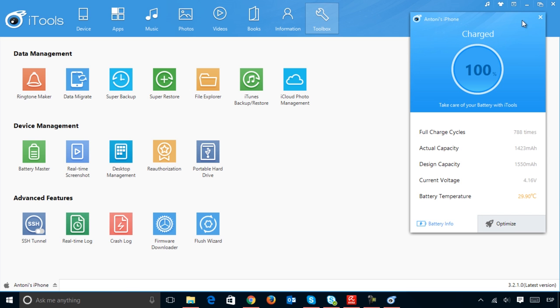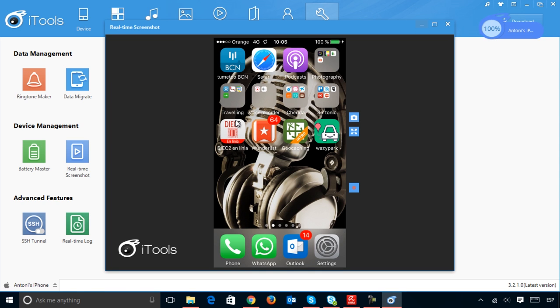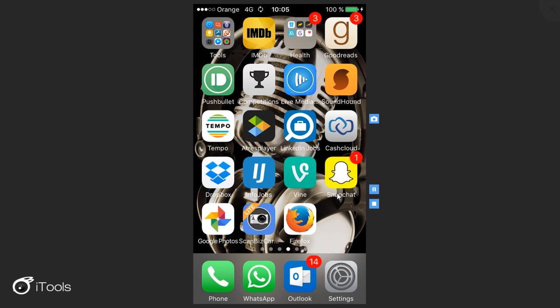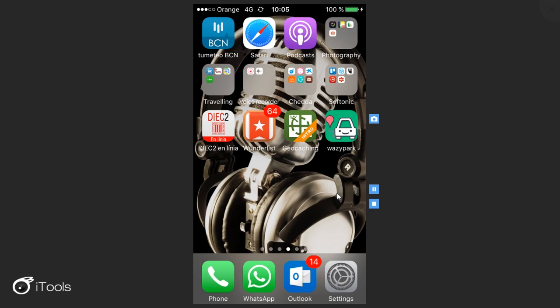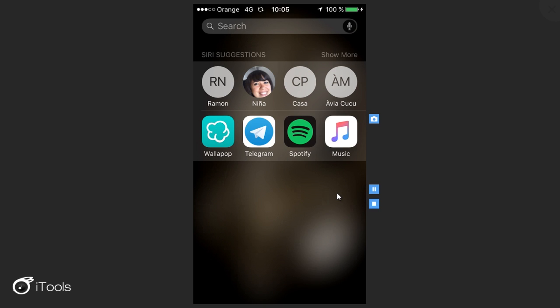iTools also has many other advanced tools, including a Screen Capture tool that lets you record video, although admittedly this does have some latency issues.